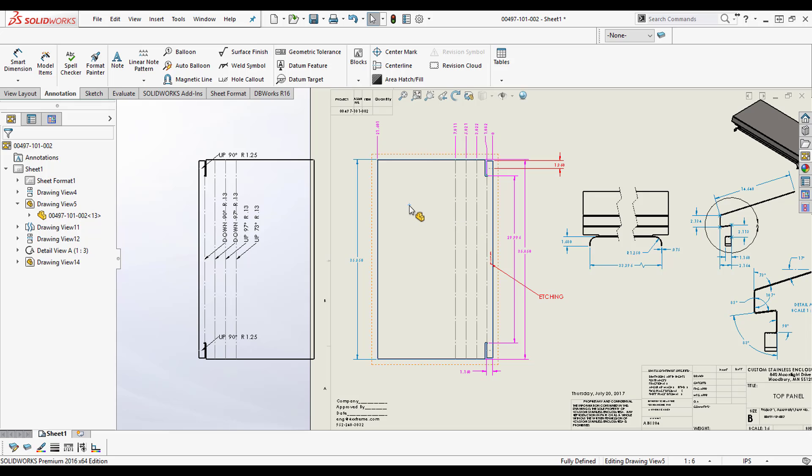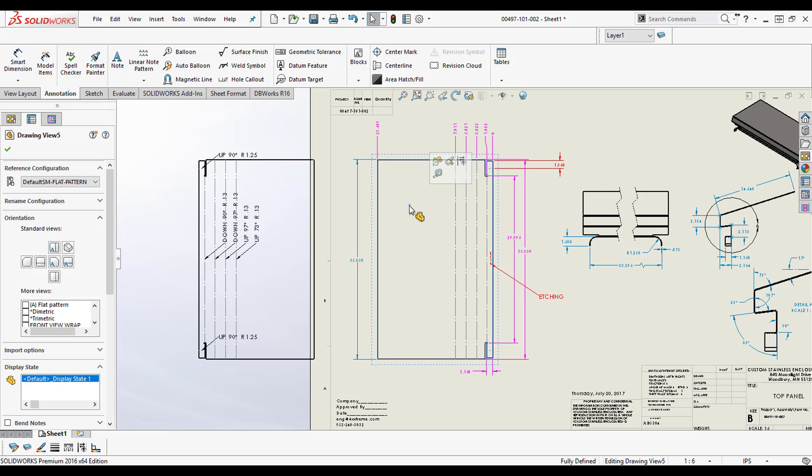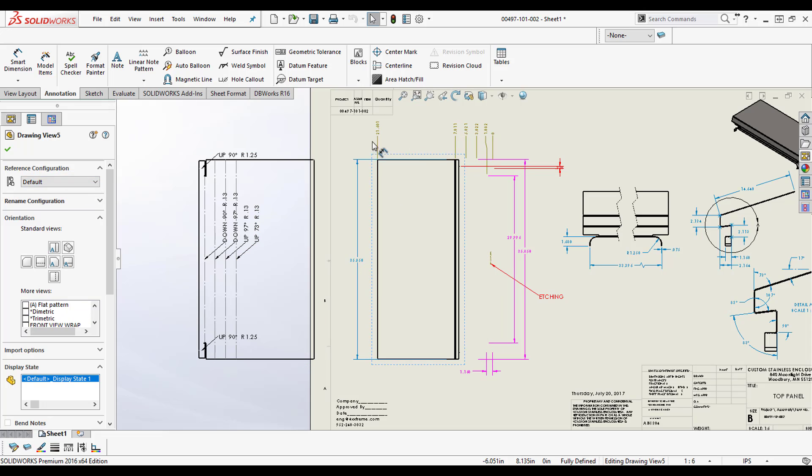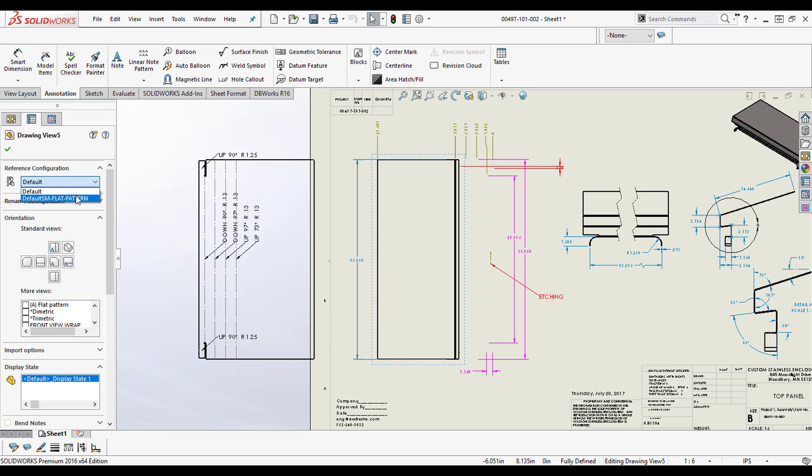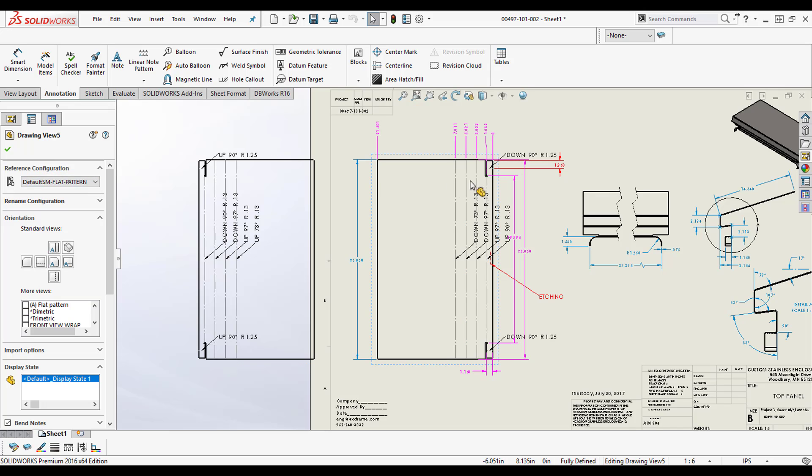If I click on the view, I come back and change this to default—obviously it breaks all my ordinate dimensions—but let's just switch it right back. BAM! And I get all my lines, all my lines came back.